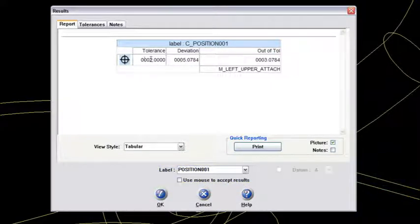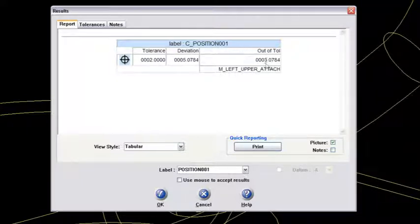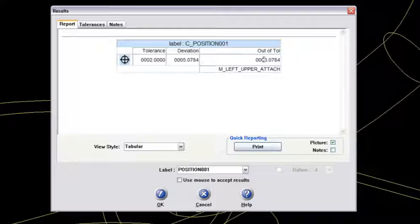So here's the tolerance that it's testing against. Here's the deviation, about five millimeters. And it's showing that I am truly out of position here, out of the tolerance zone, by about three millimeters on this left upper attach. And then usually what I do